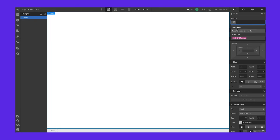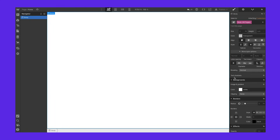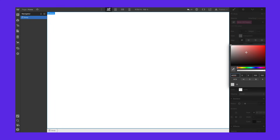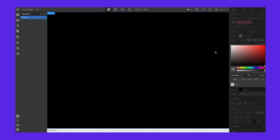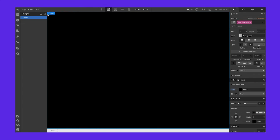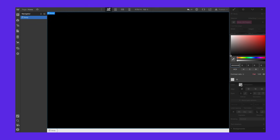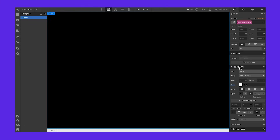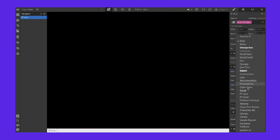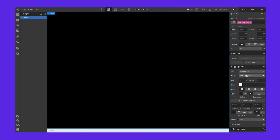I'm going to click here and select the body tag because that's what we're styling right now. I'm going to scroll down to background and choose a black background — and you can see the background has changed because we're editing this body box. Next, in the typography section, I'm going to choose white because I want white text, and I'm going to choose a Montserrat font. All right, let's get started.